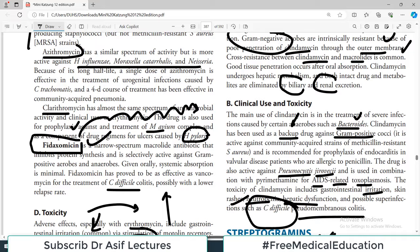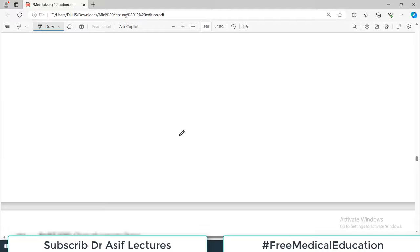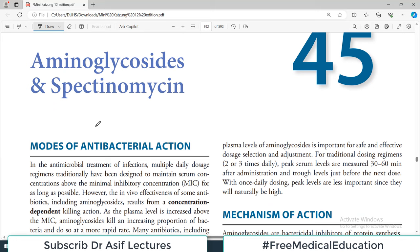That covers this chapter. In the next video, we'll discuss aminoglycosides and spectinomycin.